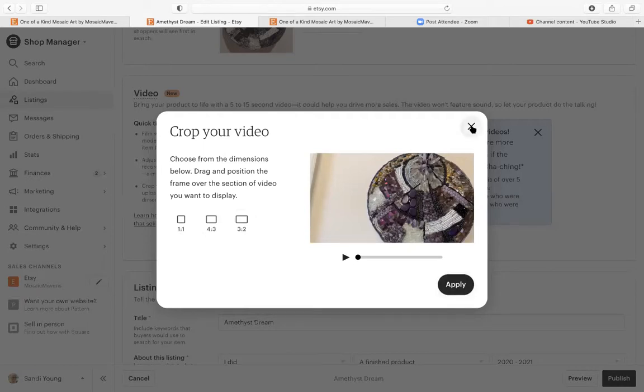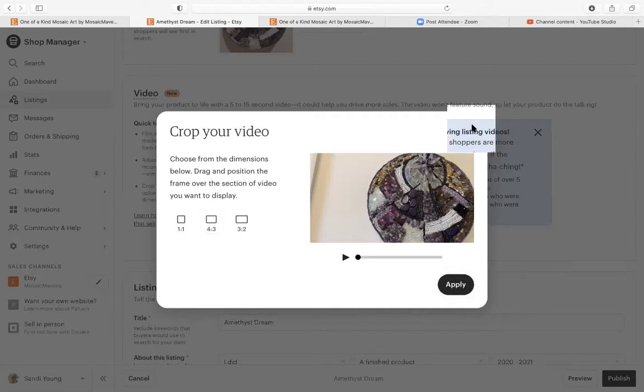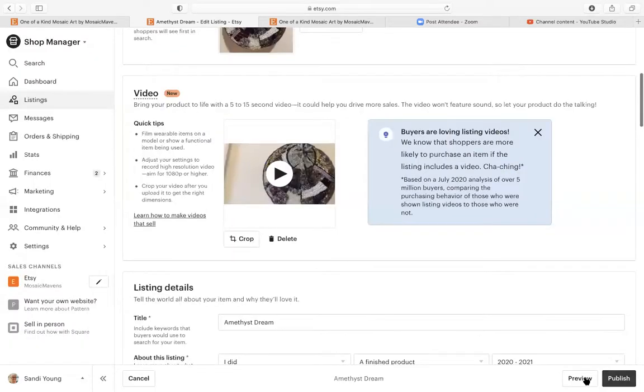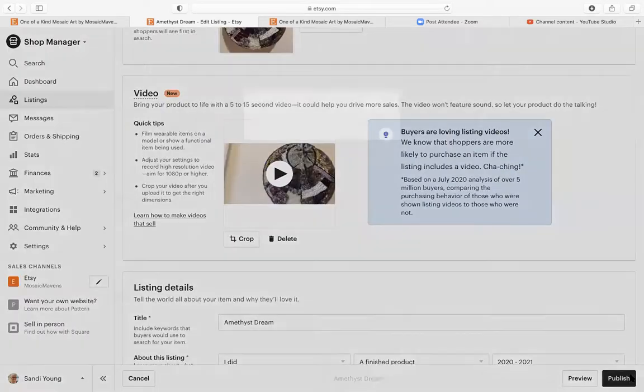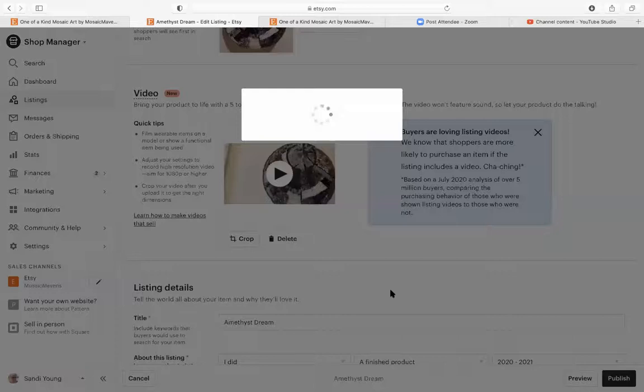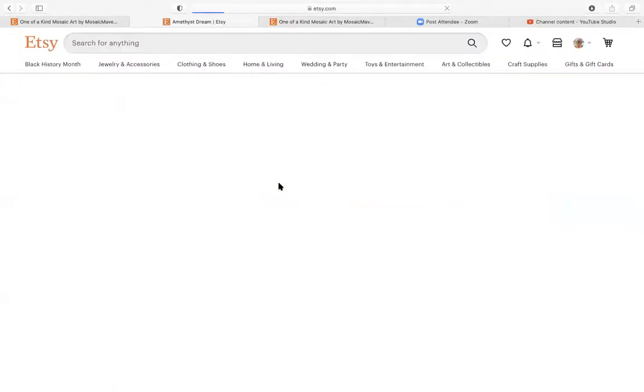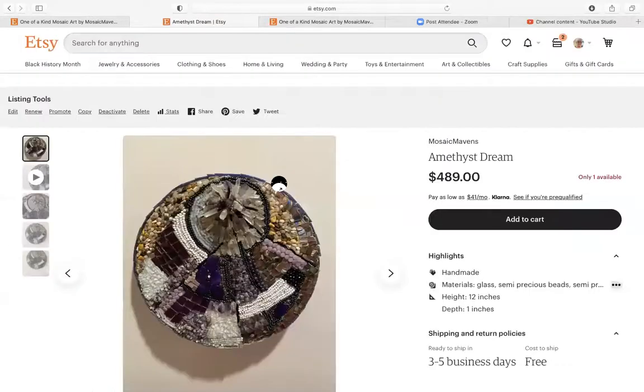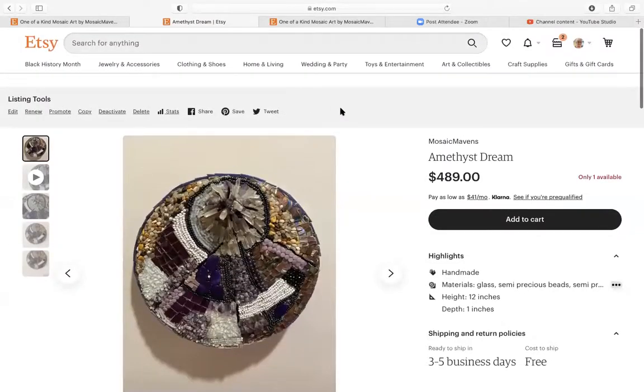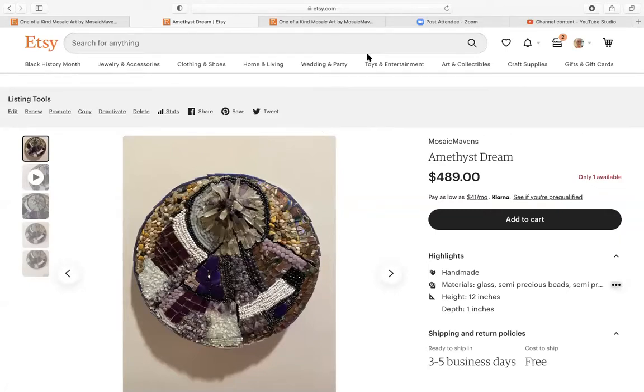All right. I'm going to exit out. If you do crop it, make sure you hit apply and then publish. And that is done. So that is how you add a video. And that also gives you the option to crop a video. And now we know that the audio is not showing up. So have a good day.